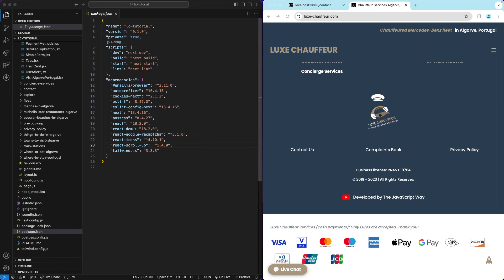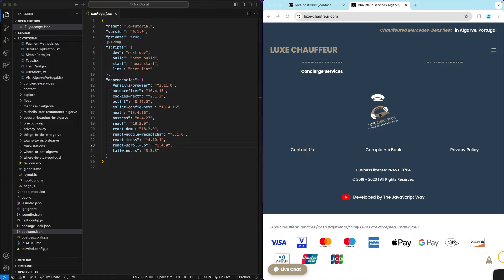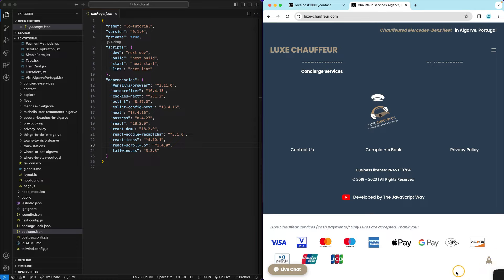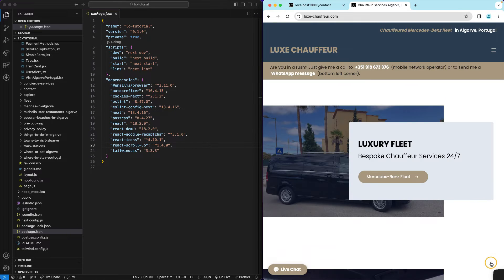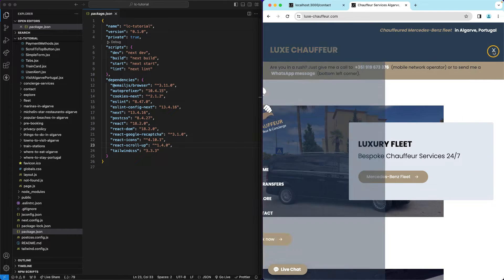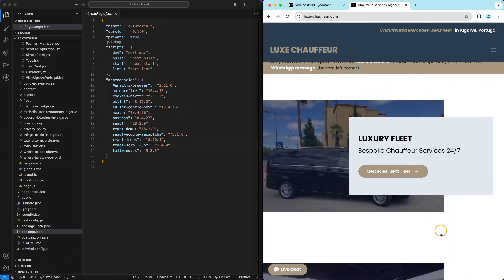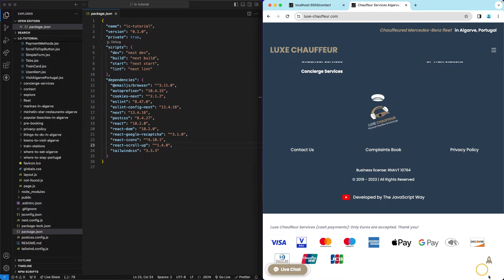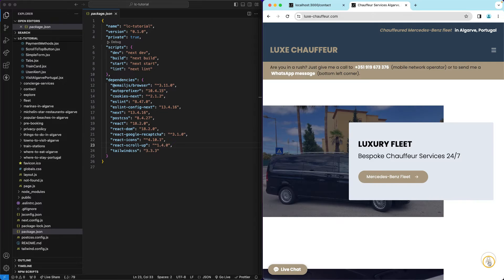All right let's continue then. Now it's time for us to create our scroll to top button, this button right here that takes us to the top of the page.